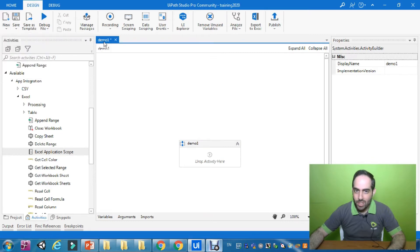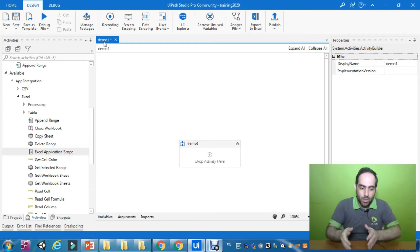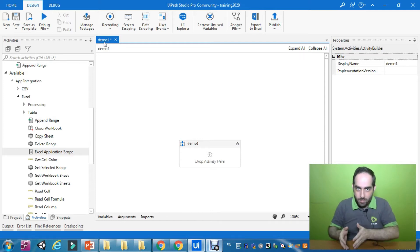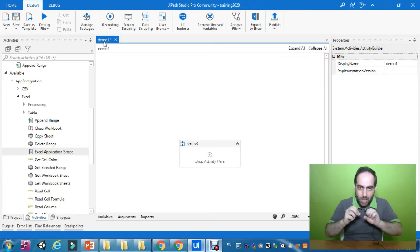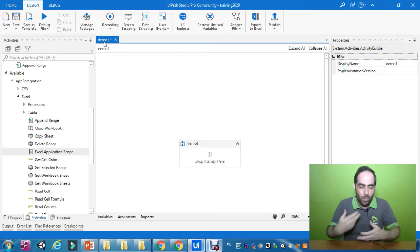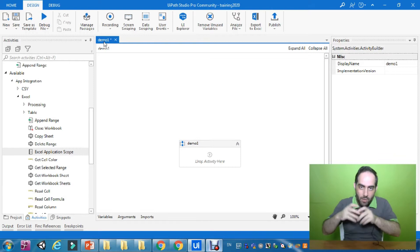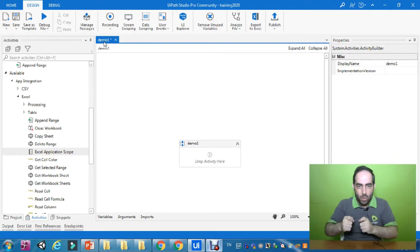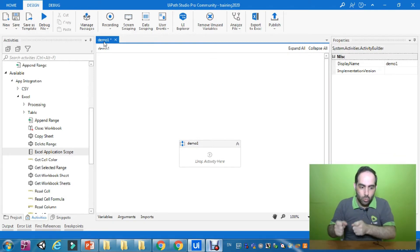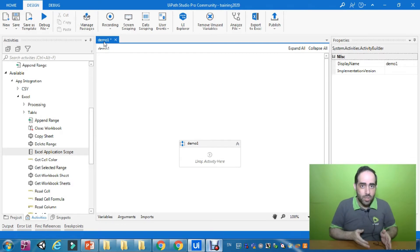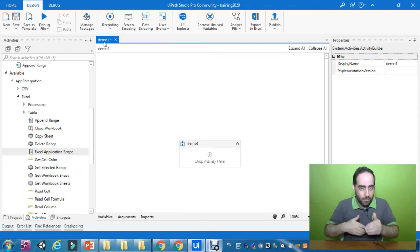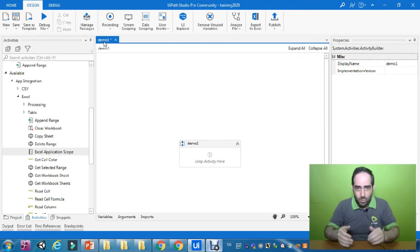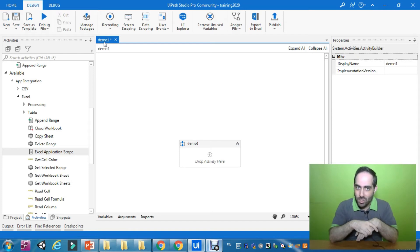If you did not create it, please go ahead and create it. I would really encourage you to do the practical along with me, so that if there is any problem you face you can just write it down in the comment area and I will get back to you as soon as possible. If you want to really learn Excel automation by the end of this course, you need to practice with me.